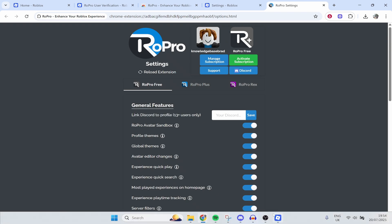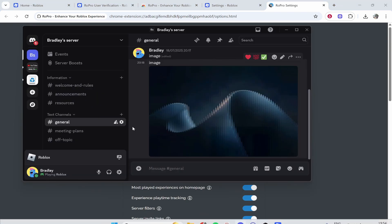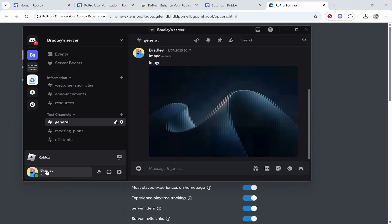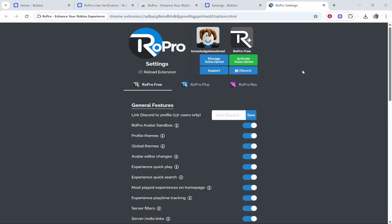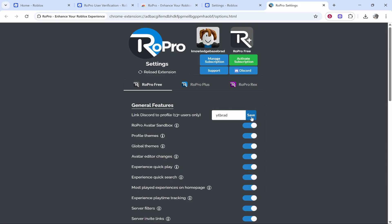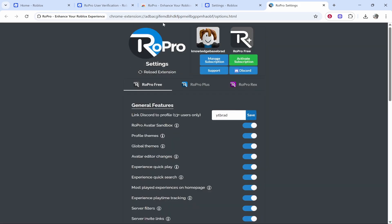Open up the Discord application, click on your profile, and copy your username by clicking this clipboard icon. Then paste it into here, click save, and then okay.